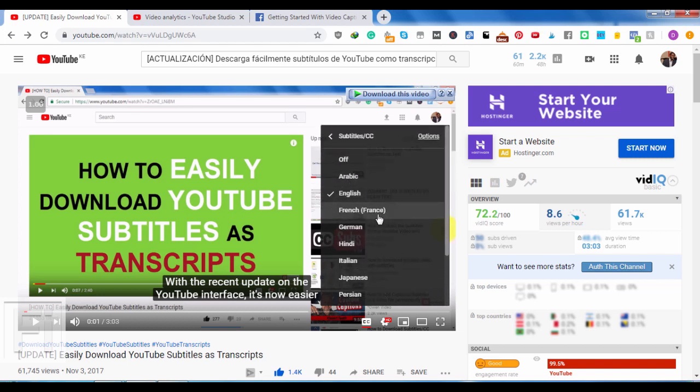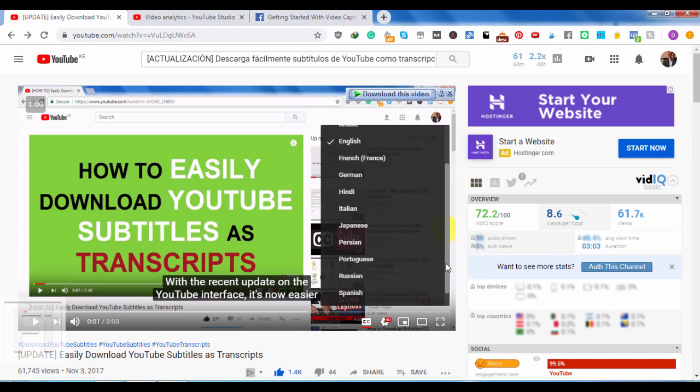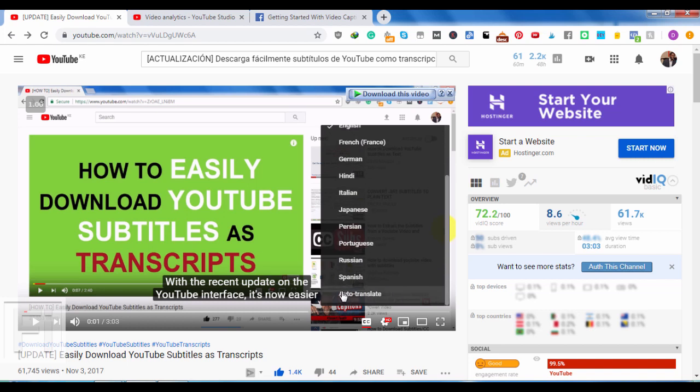Arabic, French, German, Hindi, Italian, Japanese, Persian, Portuguese, Russian, Spanish, etc.